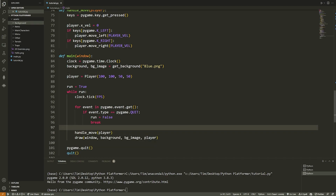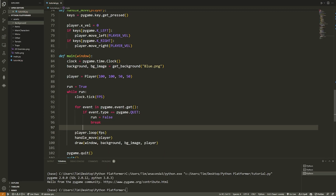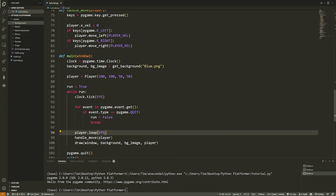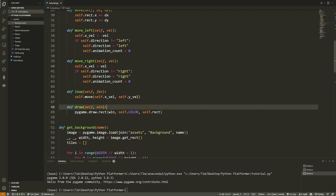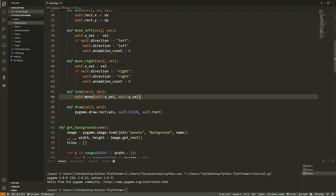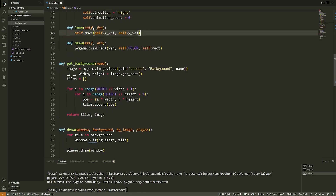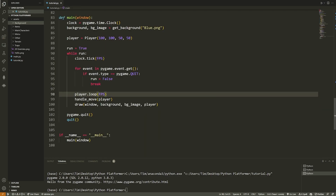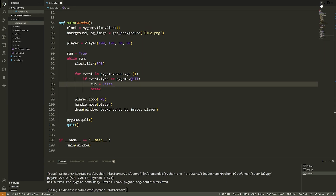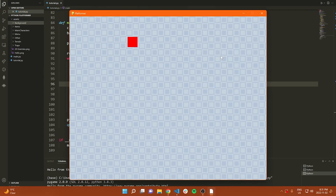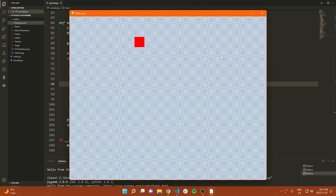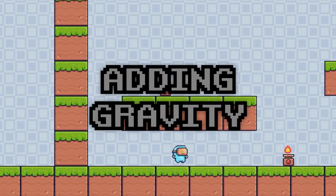Let's see if we can move the player. Running the code — pressing the right arrow key, I can move right, and I can move left. We could implement up and down, but we want jumping, which requires collision first. Everything looks great so far.